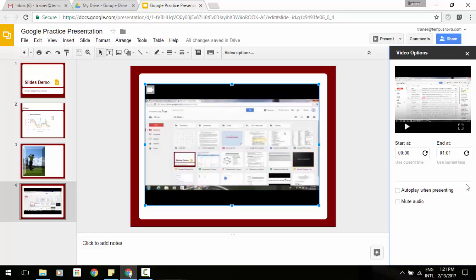And then below you'll also see another couple of options here where you can automatically play it when presenting when you get to that slide, and you can even mute the audio if you just want the visual aspects.